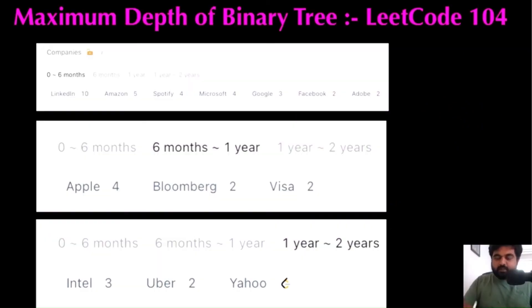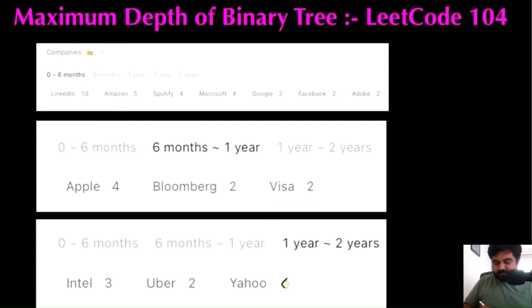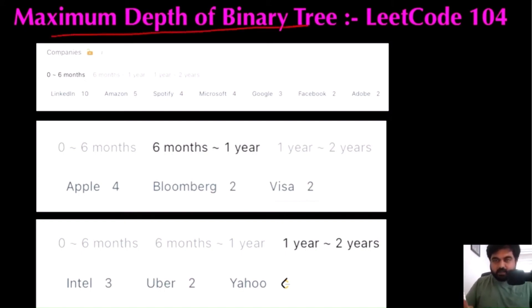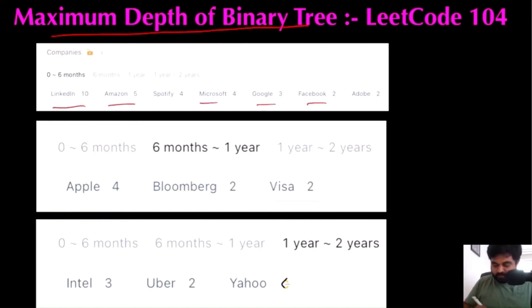Hello friends, we are still not employed by a FAANG company, so let's not stop LeetCoding till we get there. Today we are going to do the Maximum Depth of Binary Tree LeetCode problem. Companies that have asked this question include LinkedIn, Amazon, Microsoft, Google, Facebook, Apple, Bloomberg, and Uber. That's why I'm paying my utmost attention — I hope you also enjoy the video.